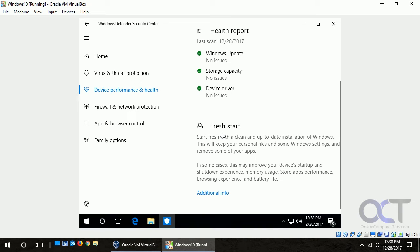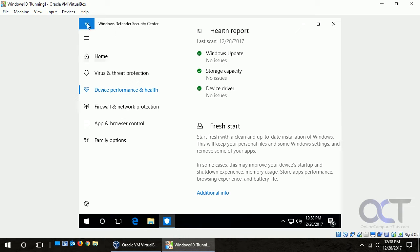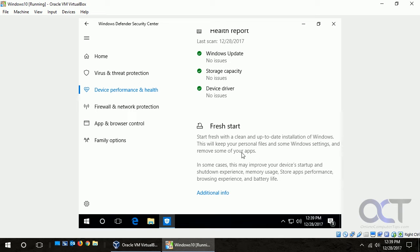Now keep in mind that this is different from the reset your PC option which is also in the Windows settings. That'll do kind of a similar thing, but it's going to install whatever older version of Windows 10 you had on a recovery partition and not keep any of your stuff.